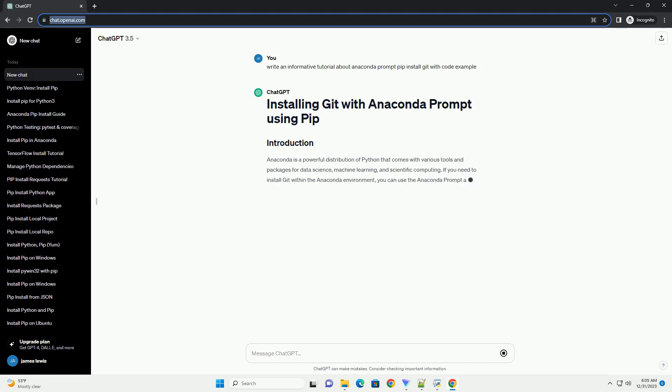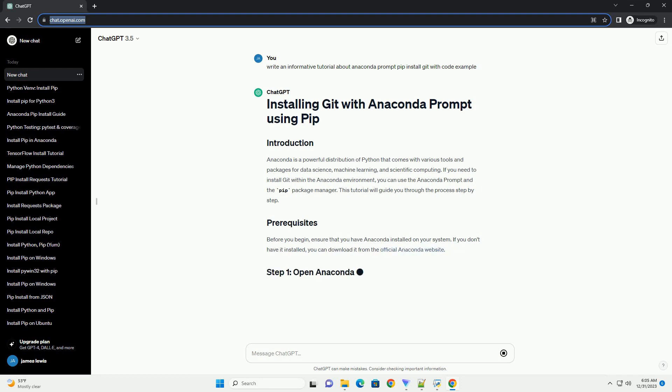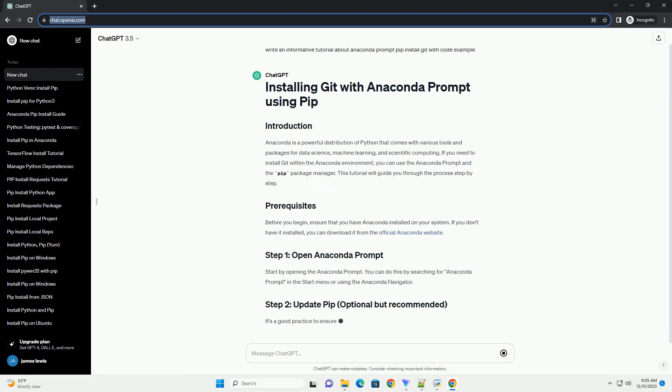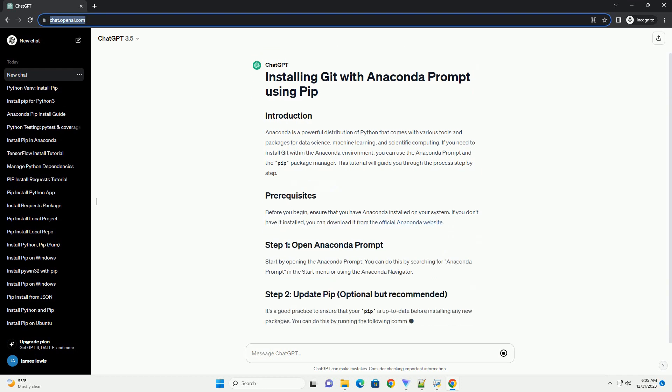Anaconda is a powerful distribution of Python that comes with various tools and packages for data science, machine learning, and scientific computing.